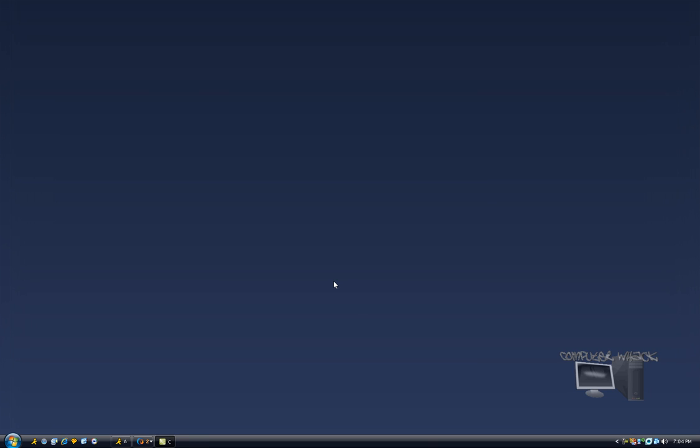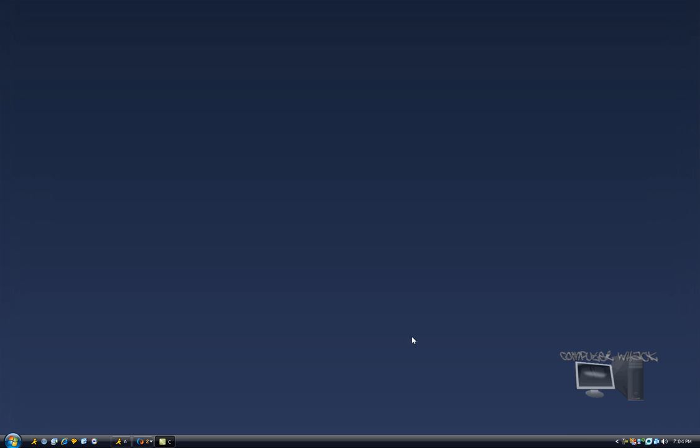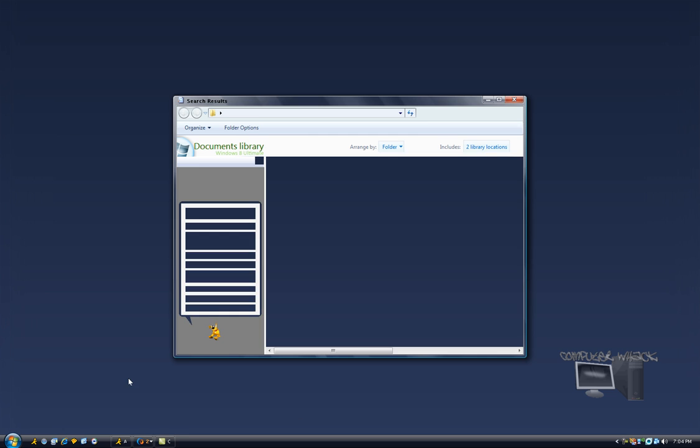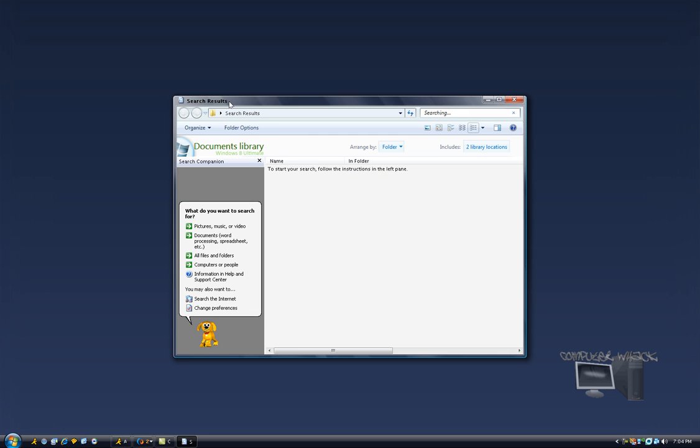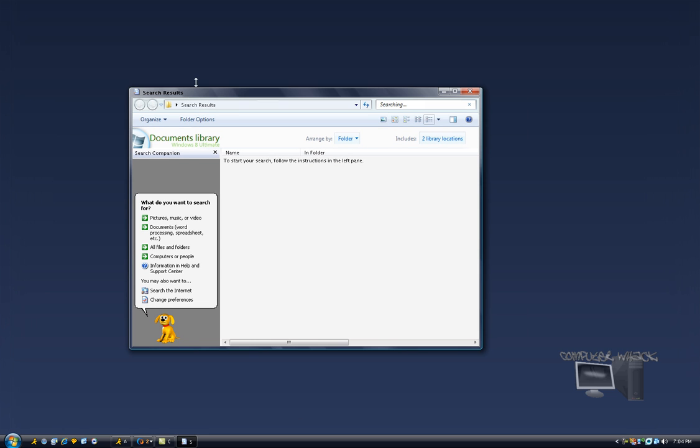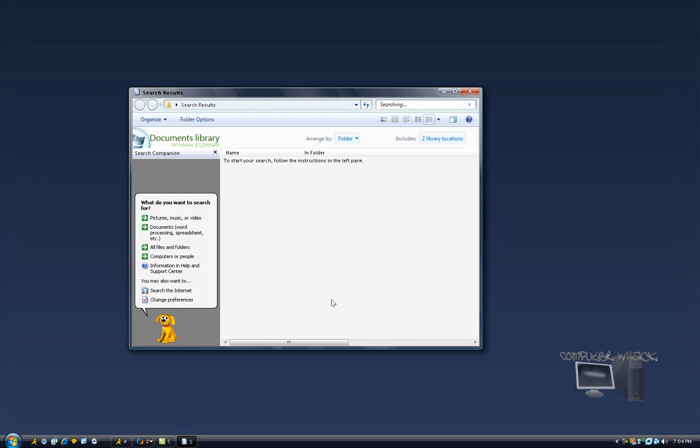Hey how's it going you guys? I'm just going to show you a quick little thing that will make the Windows search tool a lot better. So just get your search tool right here.